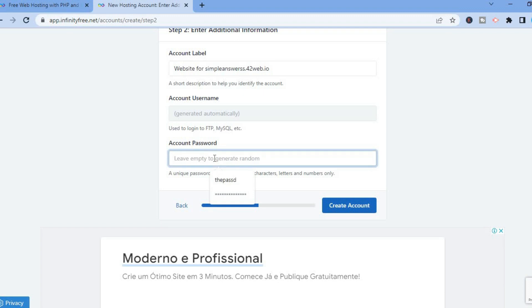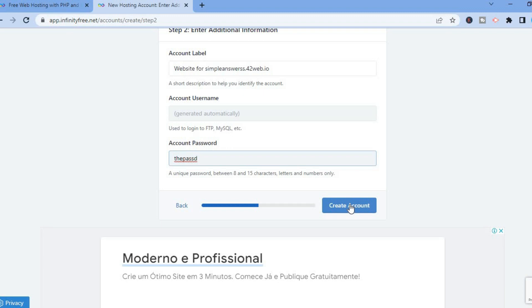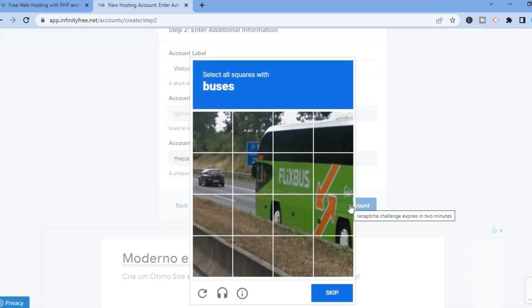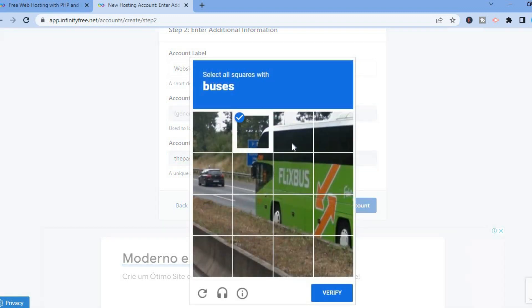Then you'll scroll down and from here you will enter the account password. Then tap on Create Account and you'll fill out this quick form.